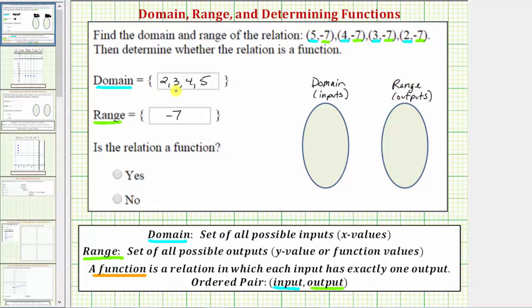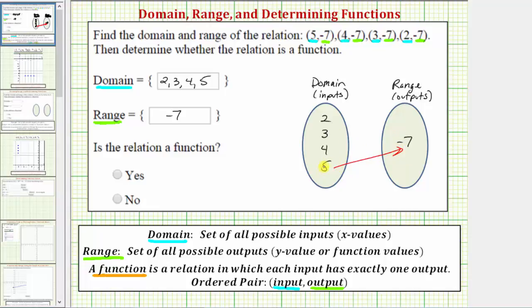We'll list the values two, three, four, and five in the domain set, and the value of negative seven in the range set. For the ordered pair five, negative seven, this tells us when the input is five, the output is negative seven, and therefore we draw an arrow from five to negative seven.